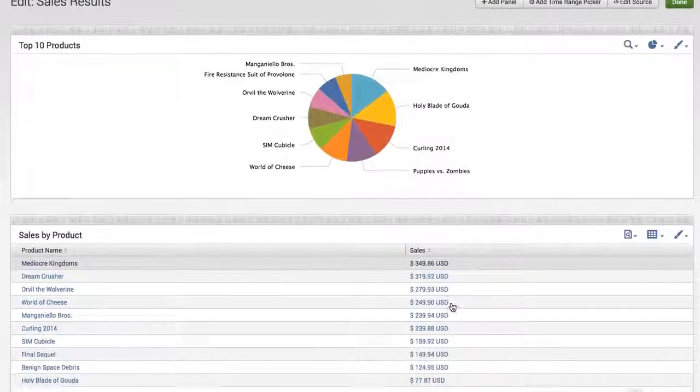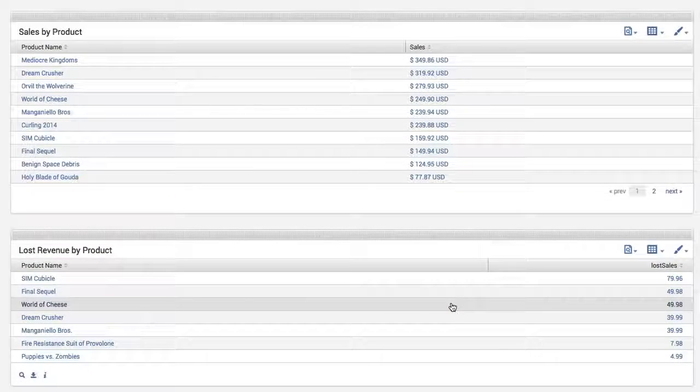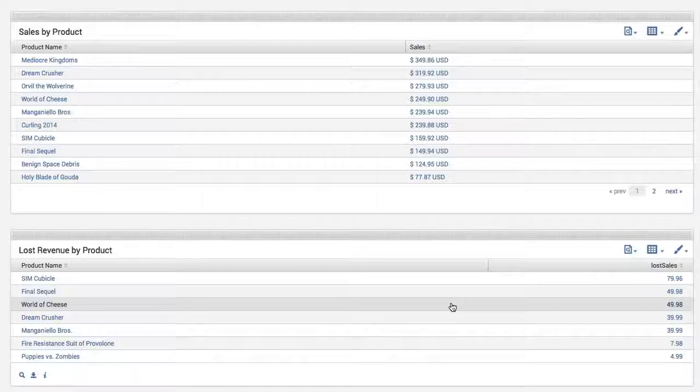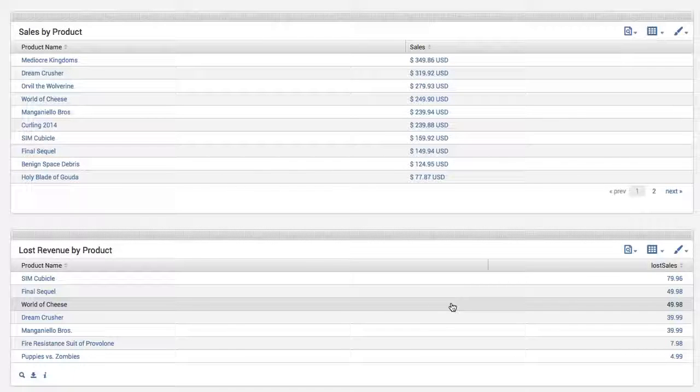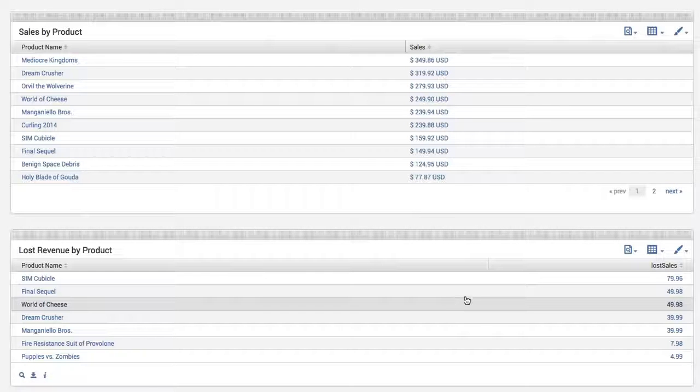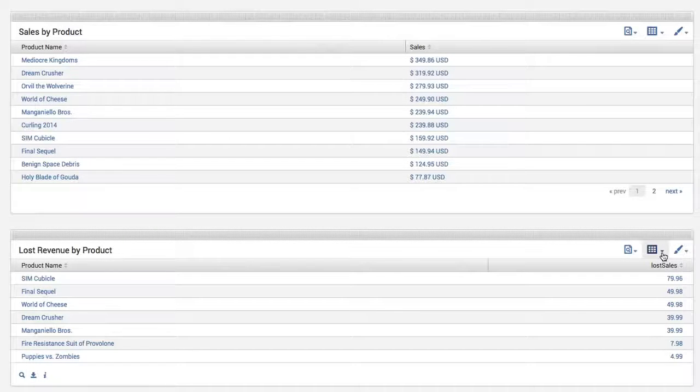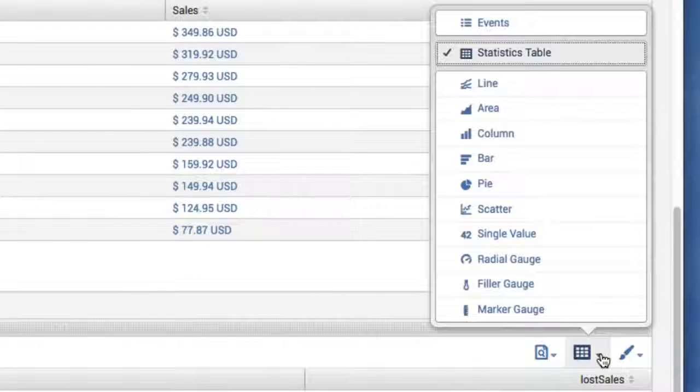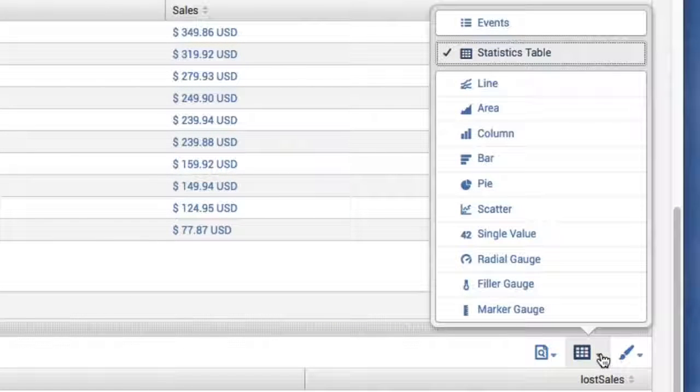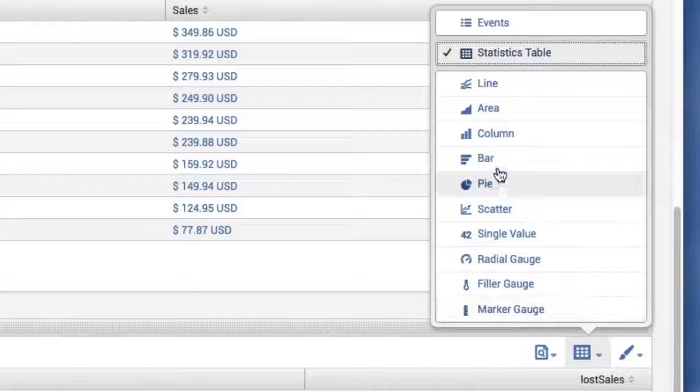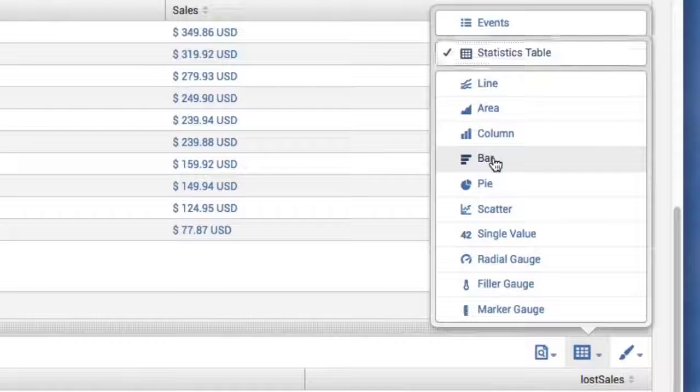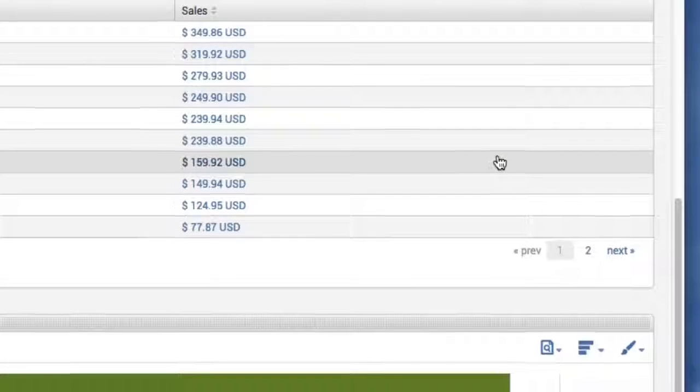Now let's scroll down and see the panel we just added. We added this panel, but you know what? I wish to change the visualization this time. So what I could do for that specific panel is click on the second icon and this allows us to change the visualization. So for this example we're going to select Bar.